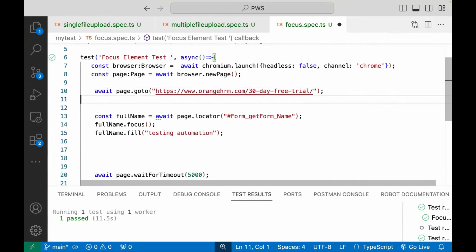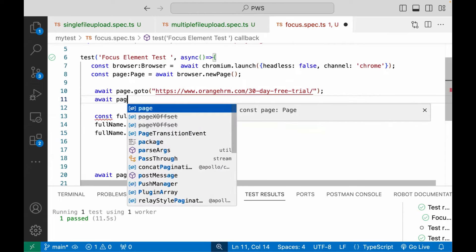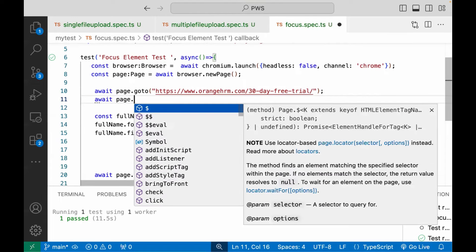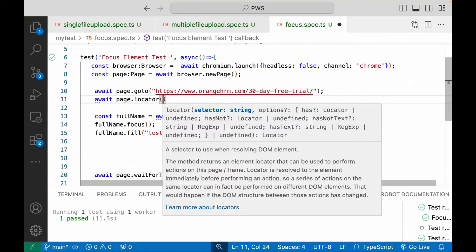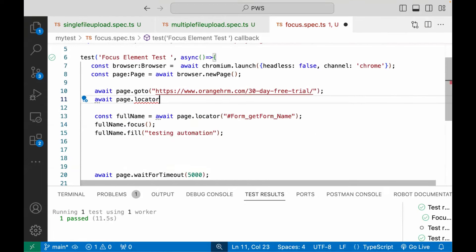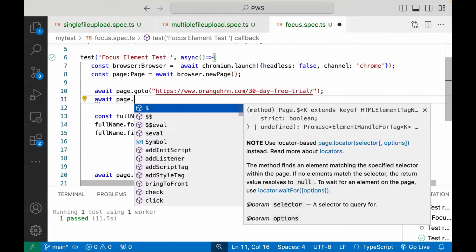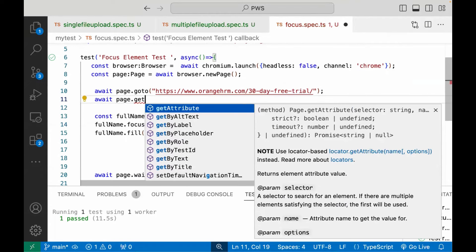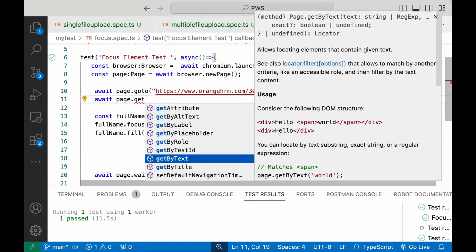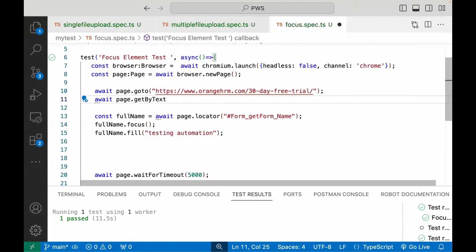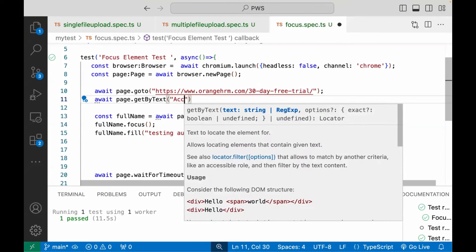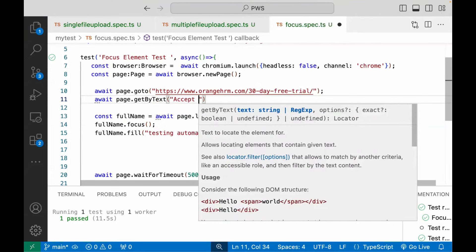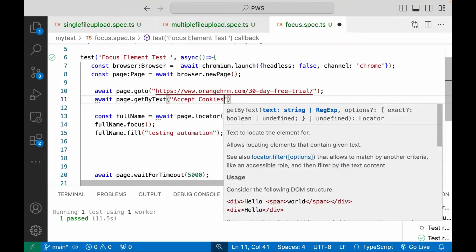Let's say I'm writing one page dot locator and here I'm writing whatever the locator, or I can use this. Let's see, get by text. So here I'm talking about the accept cookies text. So accept cookies.